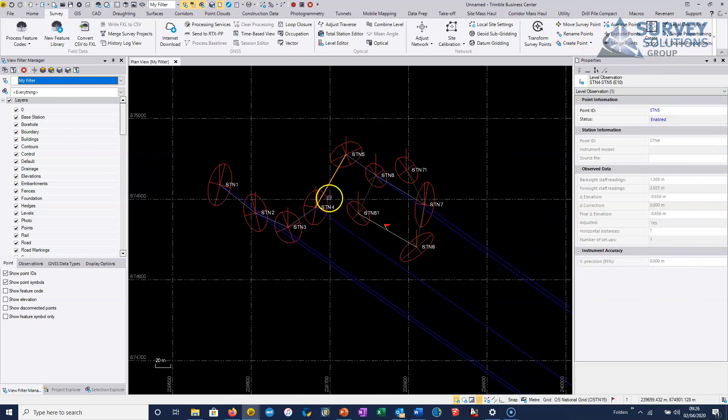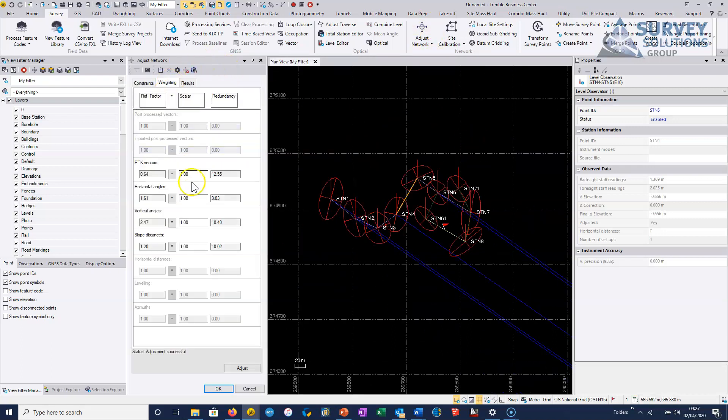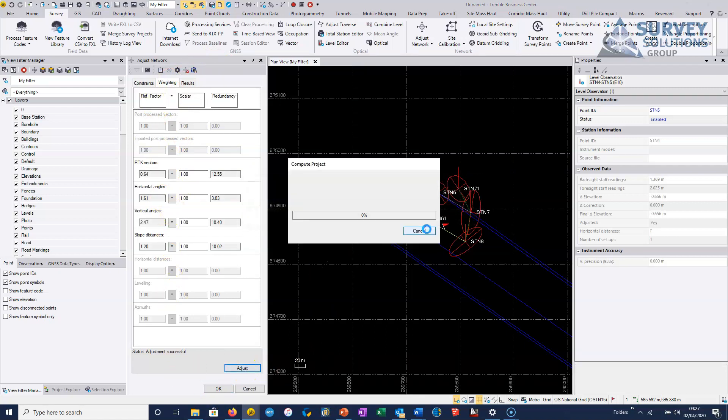Now we can basically just go back, and we can choose to adjust our network, and then we can choose to hit adjust. It's just going to run through.